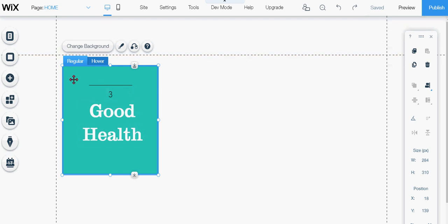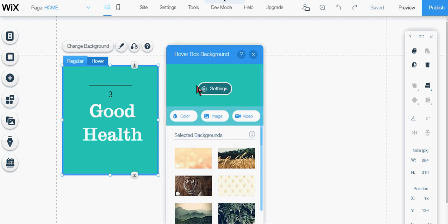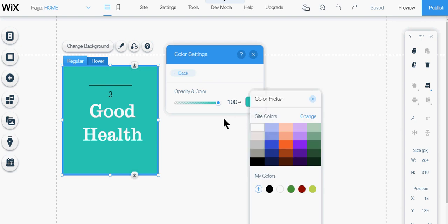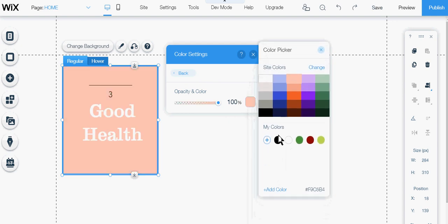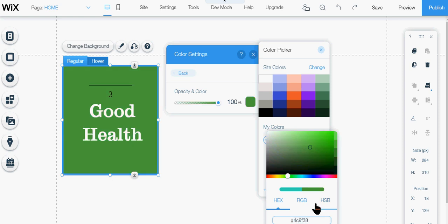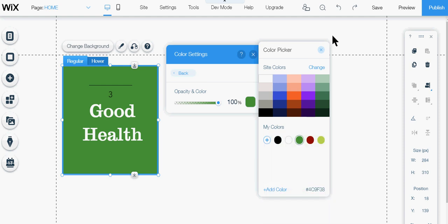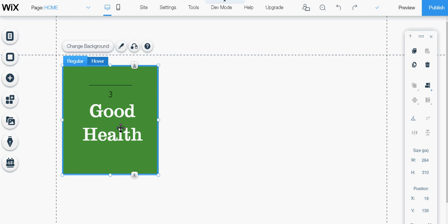You would just click on the color that it is now, click settings, then you click on the color and you add a color right here. You can see down here there's a code, you would just click on it, paste it in and that'll change. Then you click add and then close the color picker, close the settings.